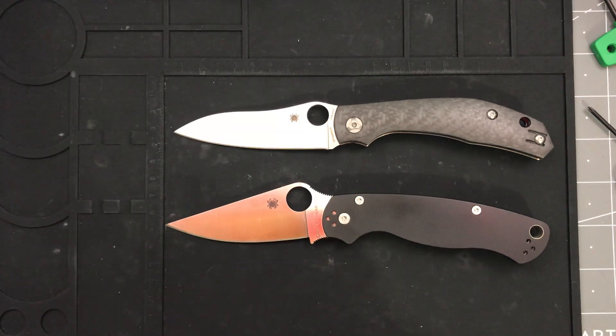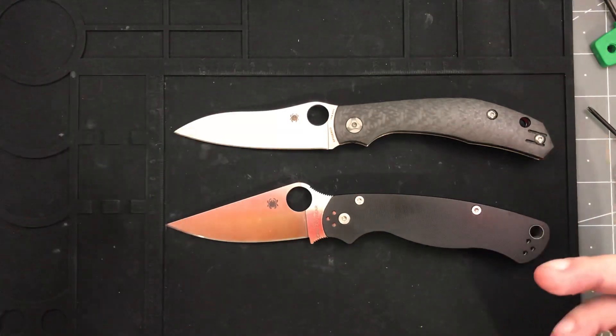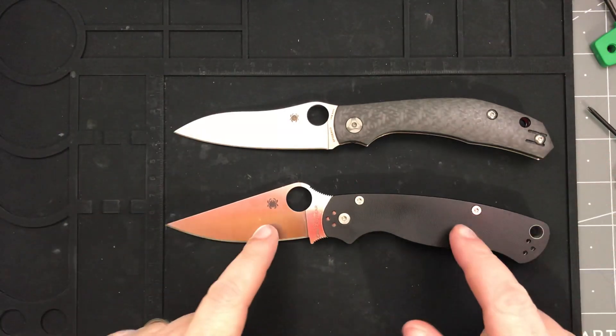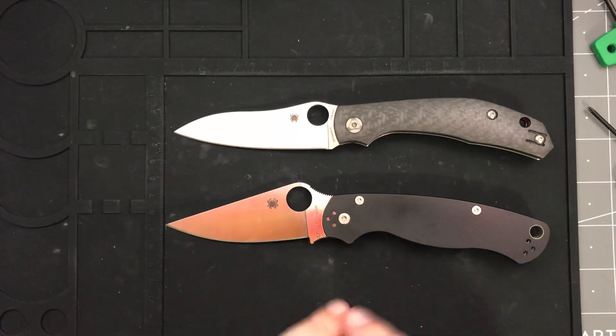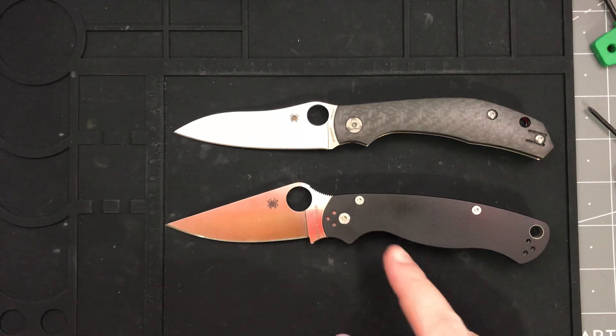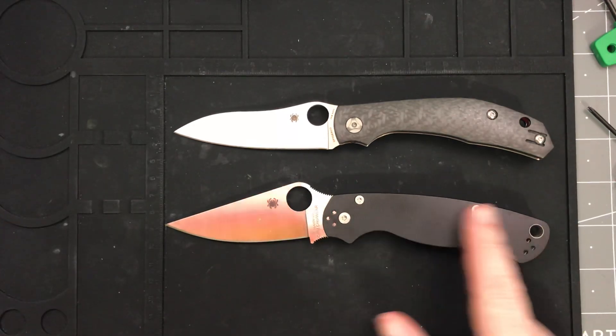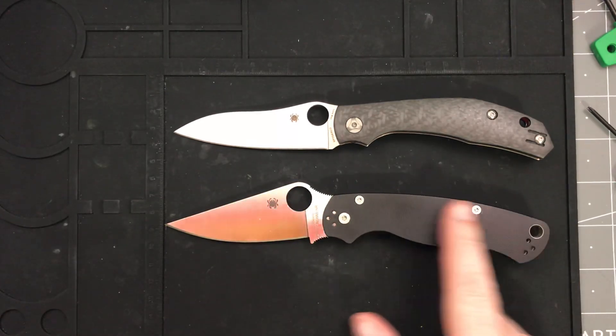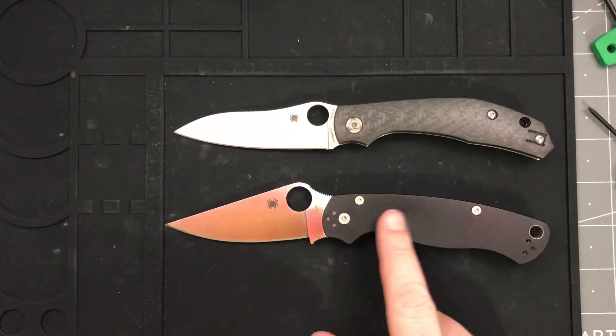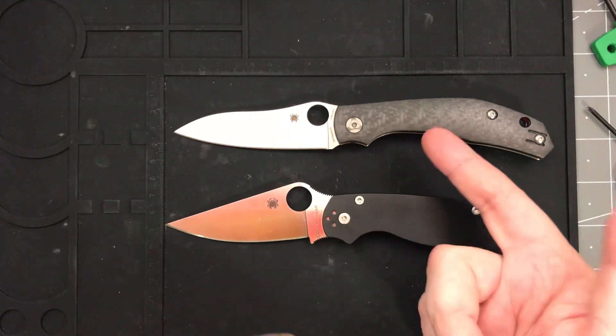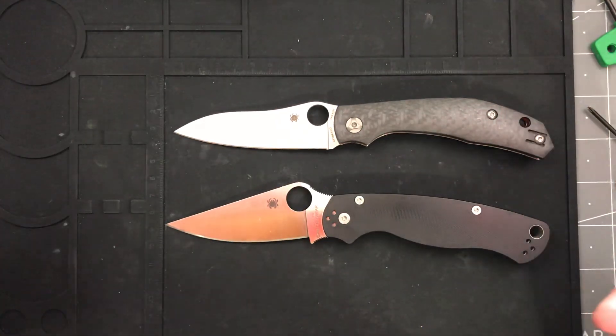Two of my favorite Spydercos, definitely my favorite PM2 configuration I've ever had. I love the Smooth G10, and the Capara's just freaking awesome.